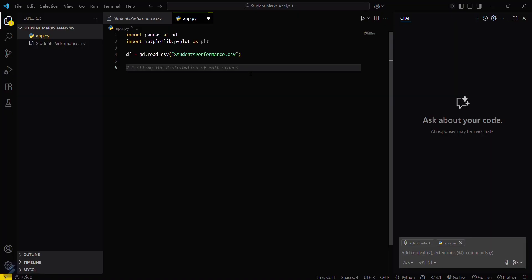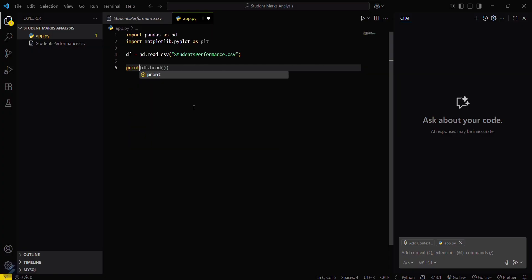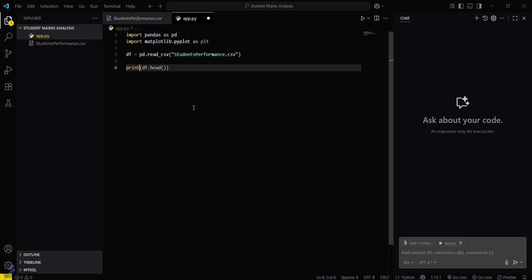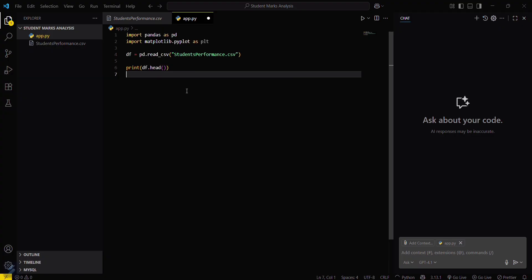Now you can preview the first few rows of your CSV file. You can just type df.head. This will help you preview your data.